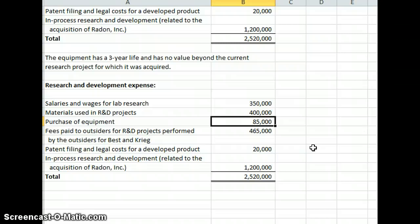So the $85,000 will be expensed. Next, our fees paid to outsiders for R&D projects performed, that's going to be contract labor and it's pretty much going to be like salary, so that $465,000 stays.